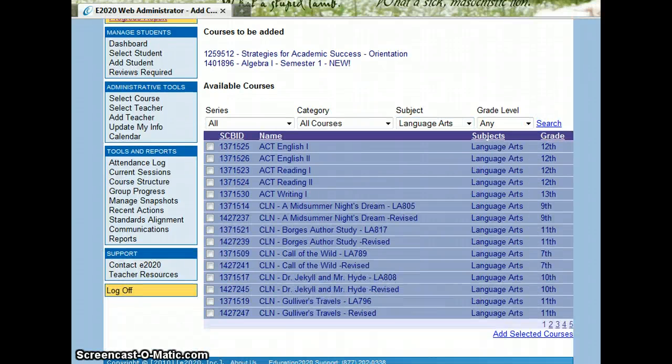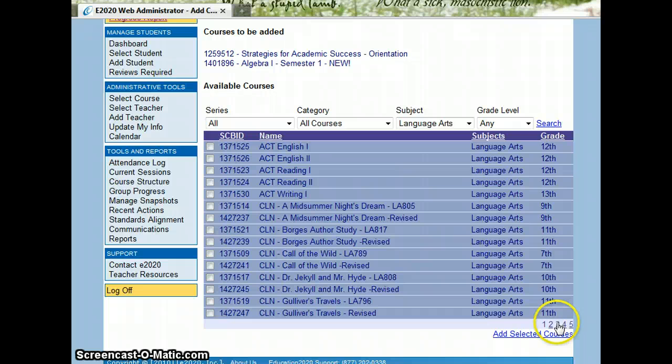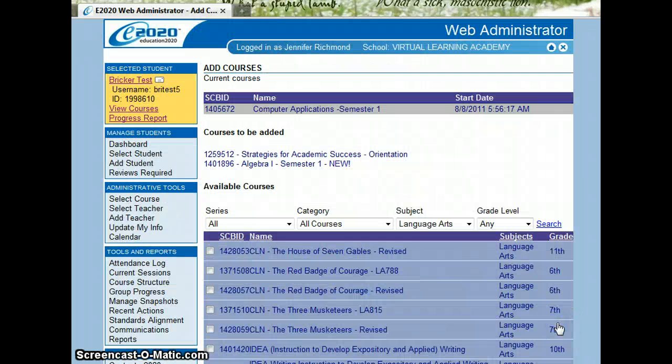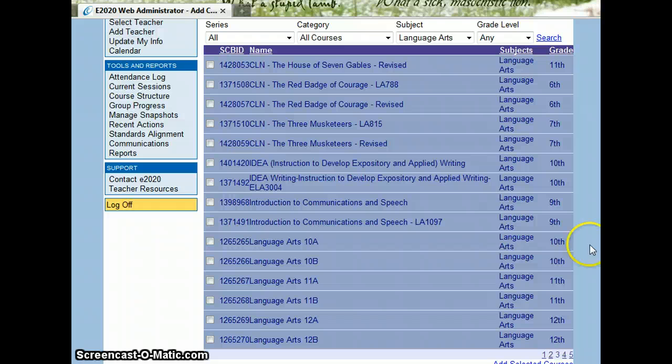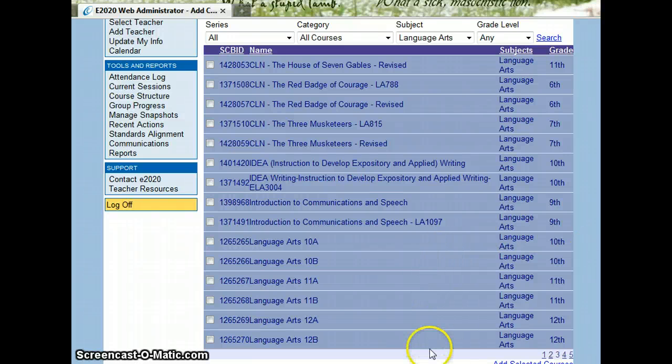With language arts, most of the courses that we use start on page three. So for example, ELA 10A, 10B, 11A, 11B, 12A, 12B.